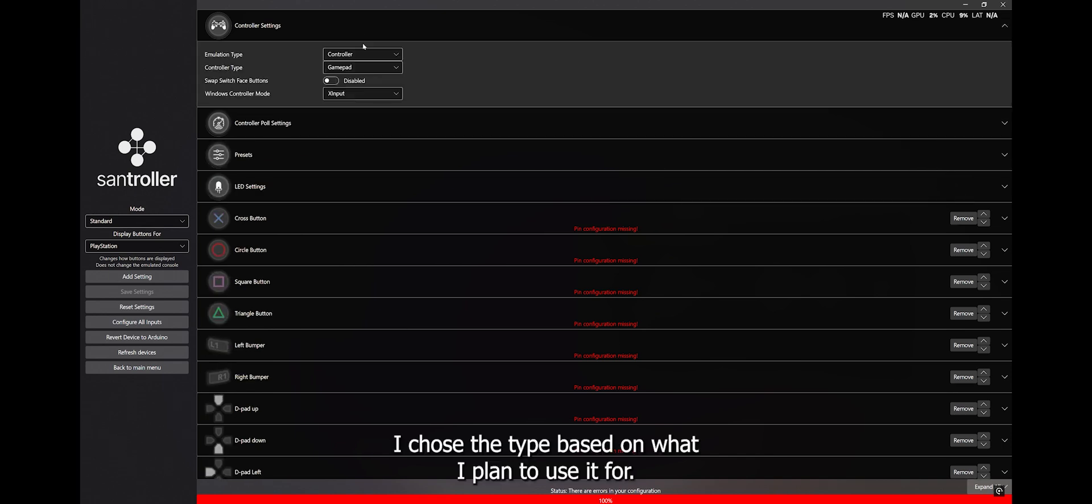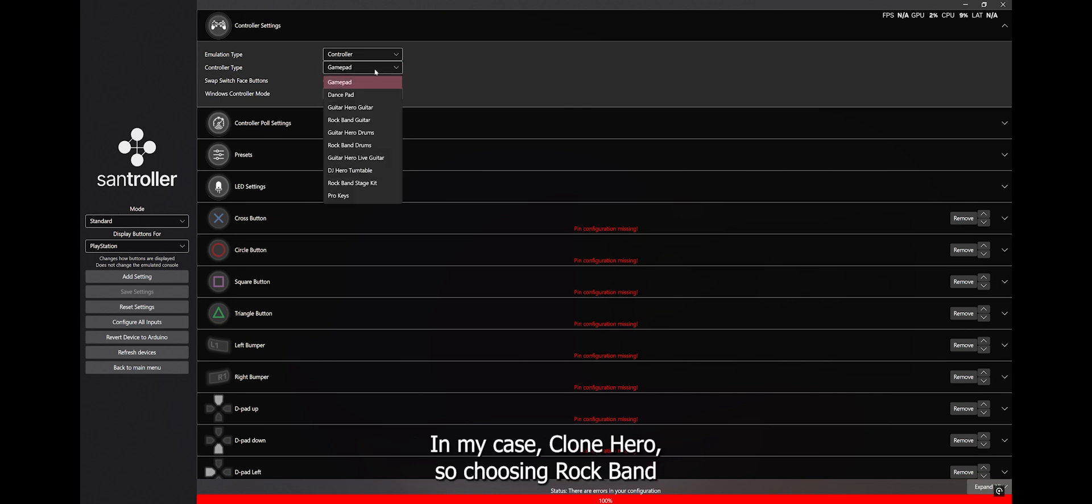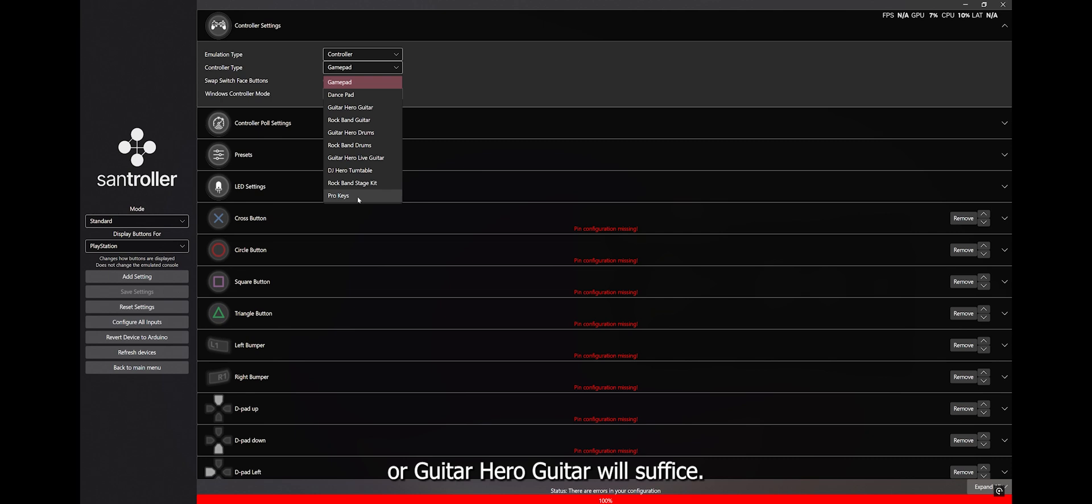I chose the type based on what I plan to use it for. In my case, Clone Hero, so choosing Rock Band or Guitar Hero Guitar will suffice. I chose the latter.